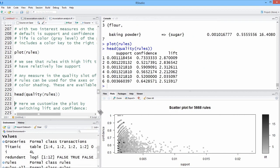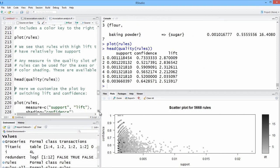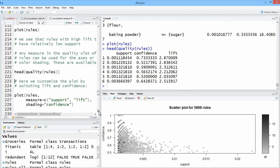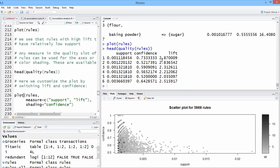Let's change the plot around by switching the lift and confidence. So note we're calling plot, but it's using the plot function in the arules.viz package specifically because we attached it with the library command. So it's not using the generic plot. We're going to change support and lift, and instead of having lift, the shading of lift, we're going to use the shading of confidence.